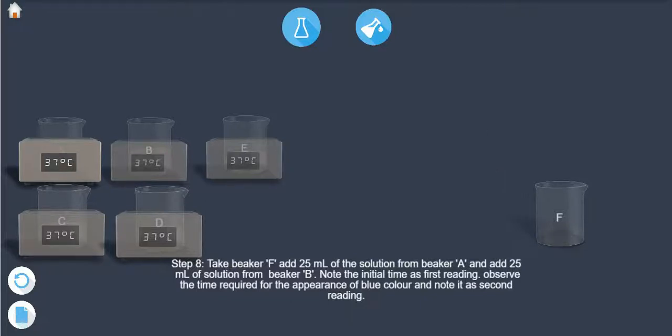Step 9: Note the initial time as the first reading. Observe the time required for the appearance of blue color and note it as the second reading.